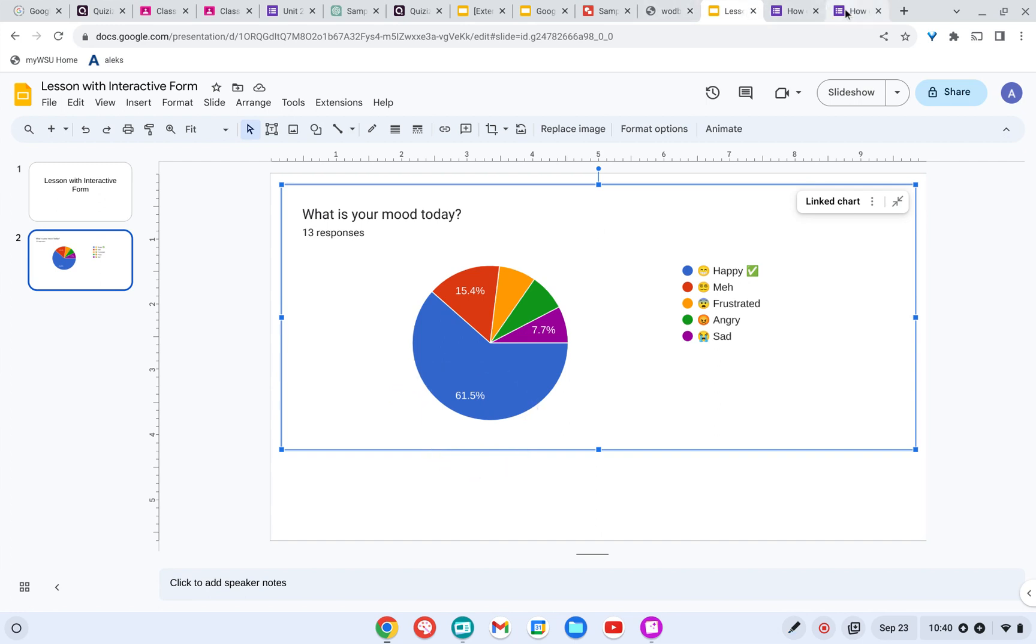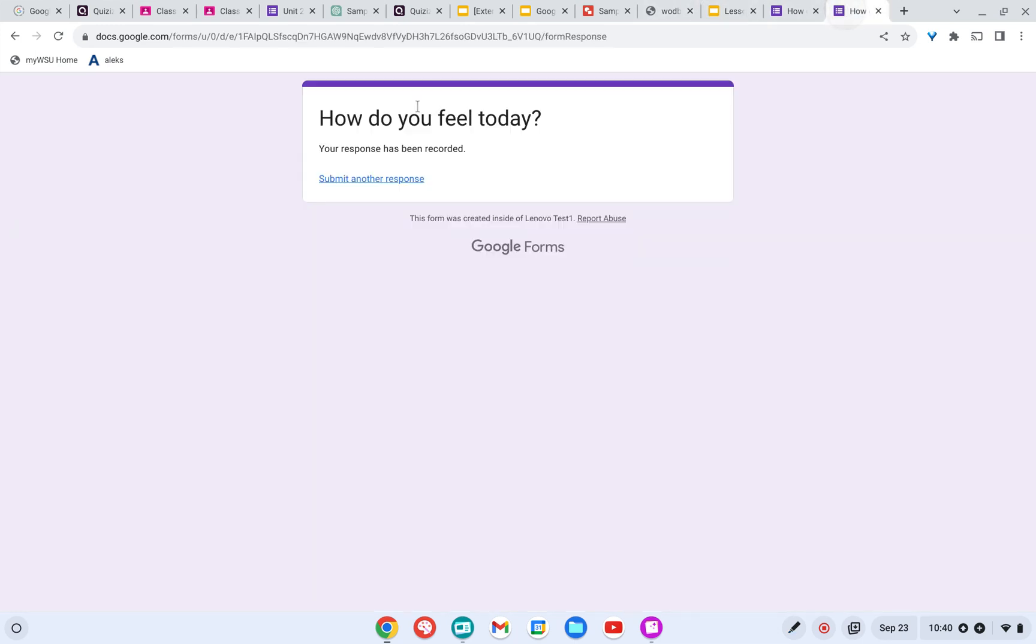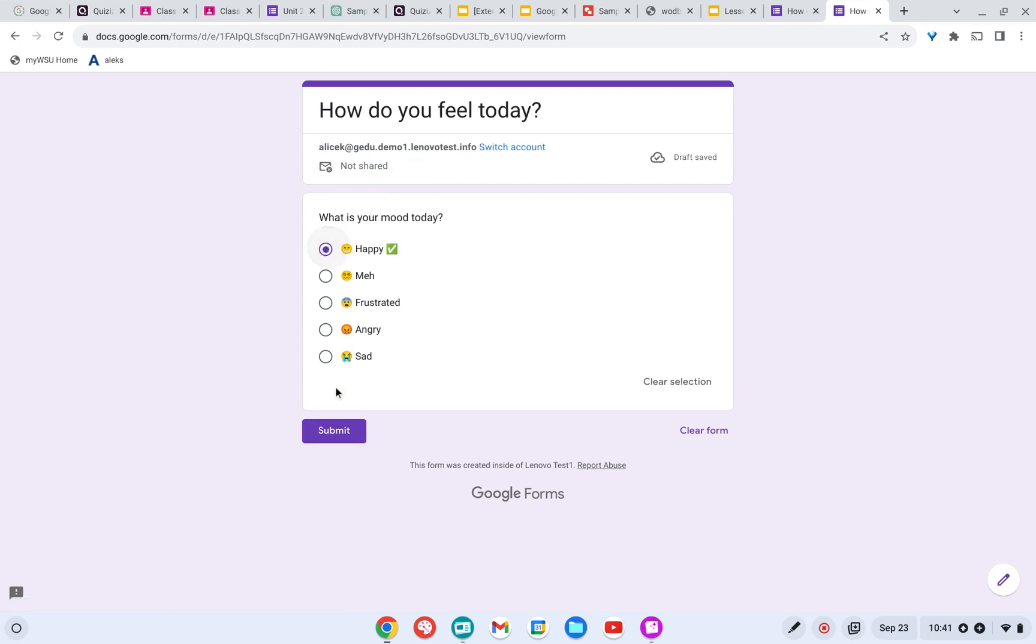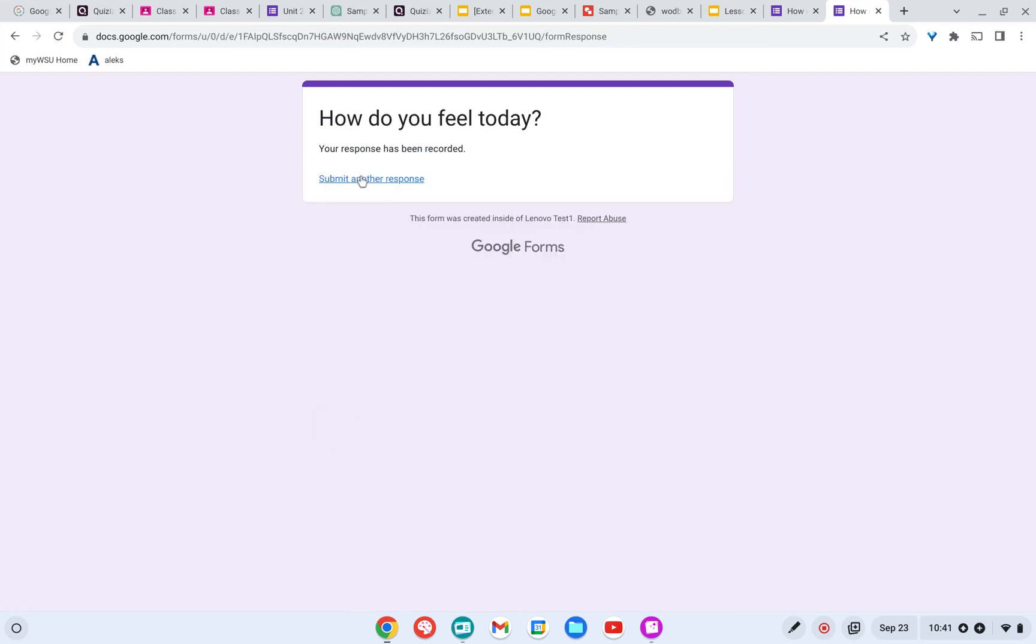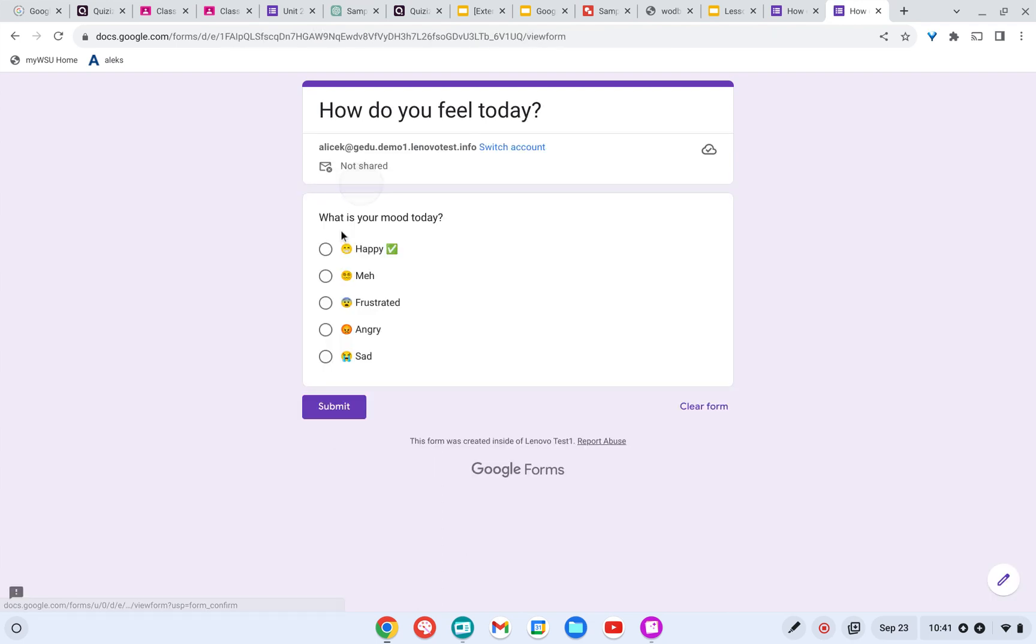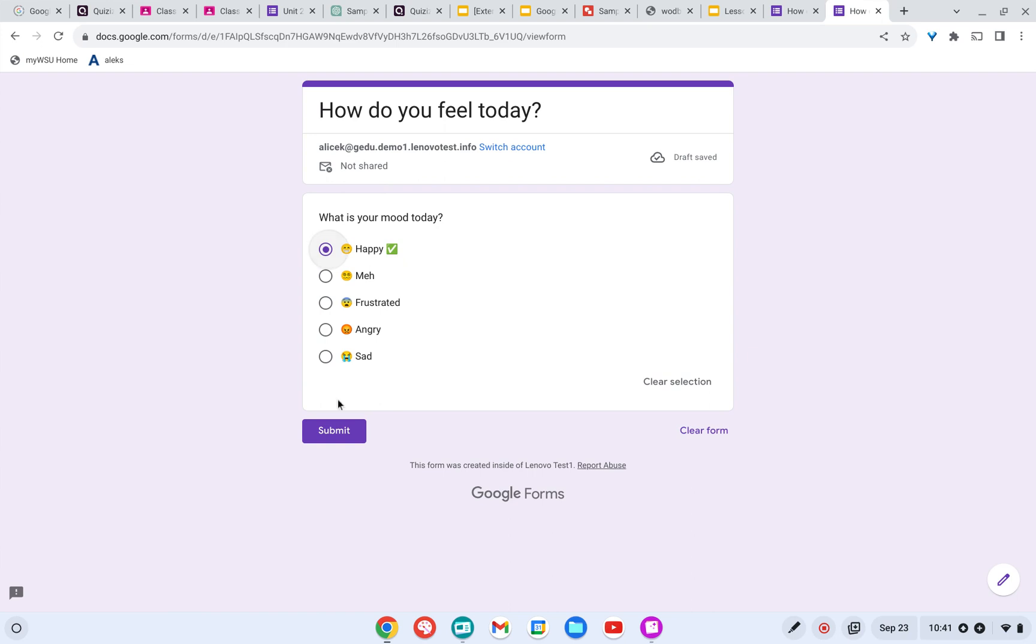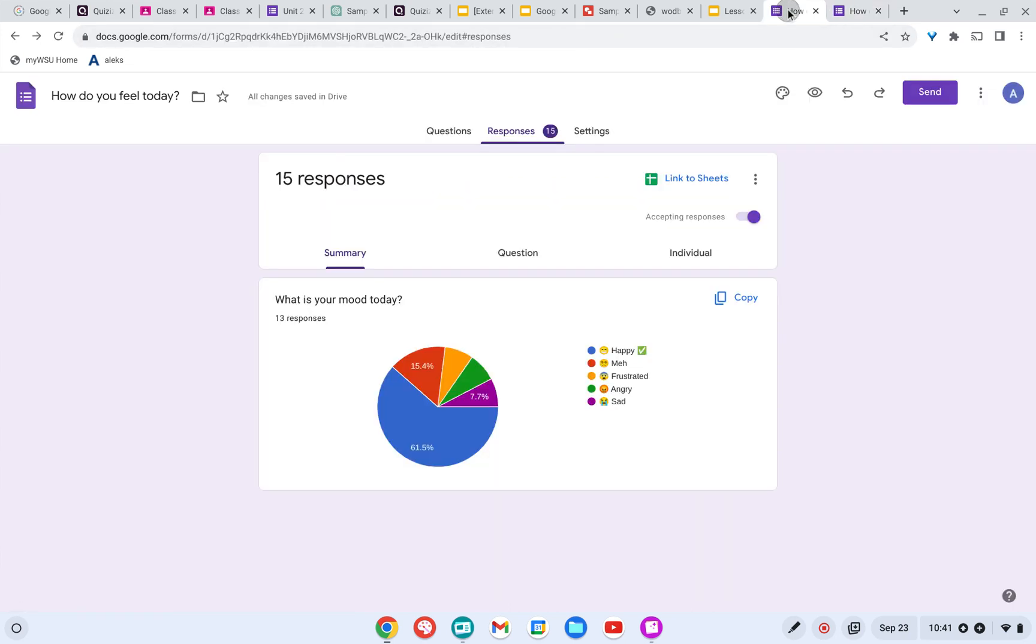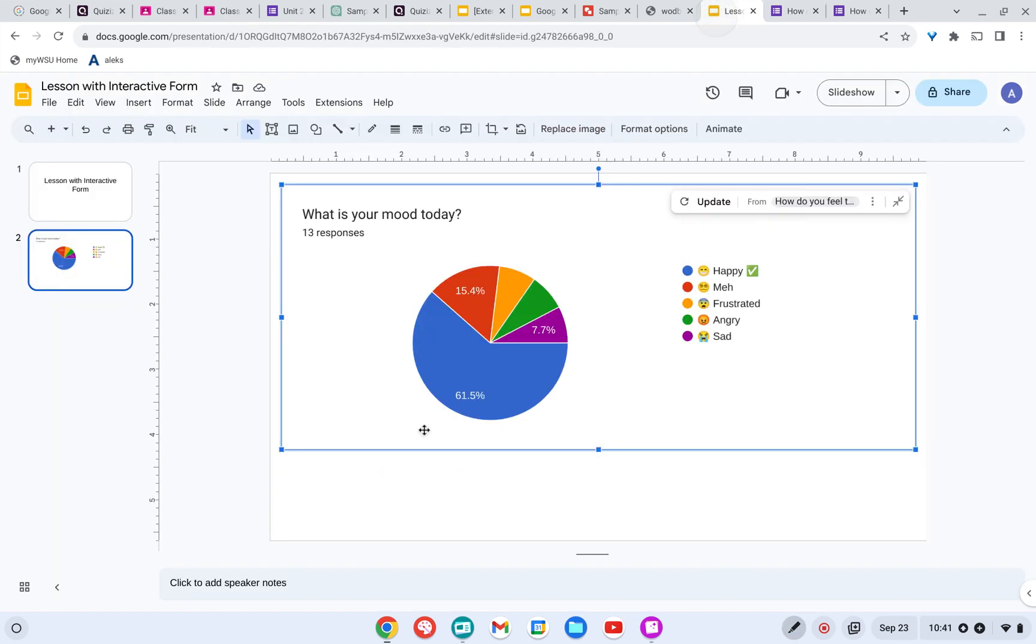So let's fill out the Google Form again. I'm going to fill out the form. I'm going to say that I'm happy. I'm going to fill it out again and say that I'm happy. So it should increase the percentage, which we can see here that we now have 67% say that they're happy. And over here still says 61%. So what happened?